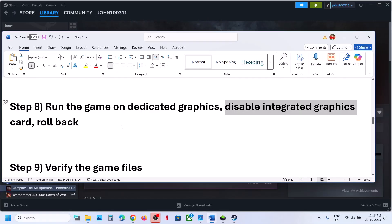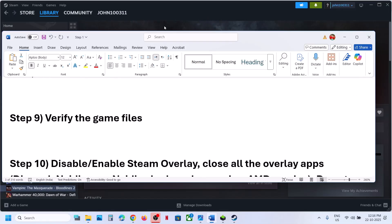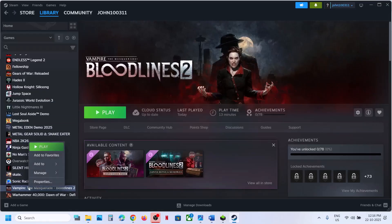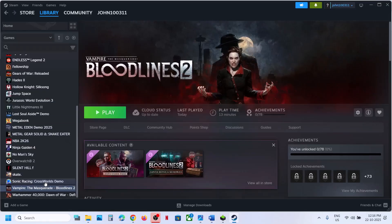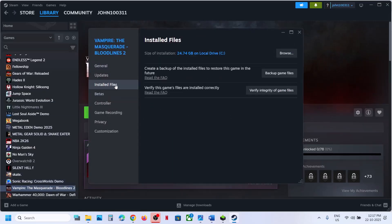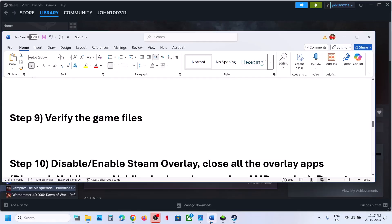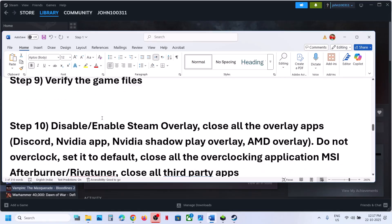The next step is to verify the game files. Go to Steam, right-click on the game, select Properties, go to the Installed Files tab, and click 'Verify Integrity of Game Files'. Once verification is 100% complete, launch the game and check.